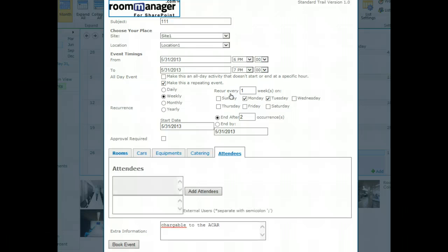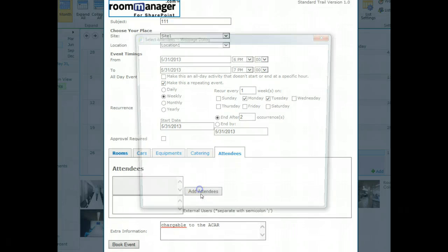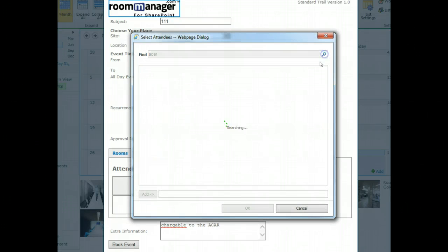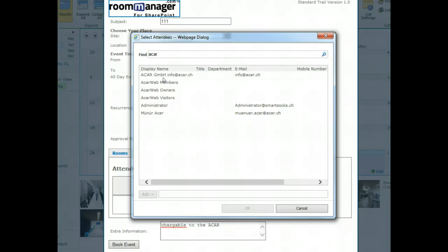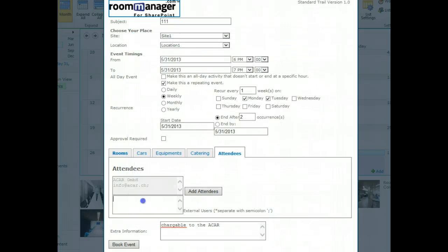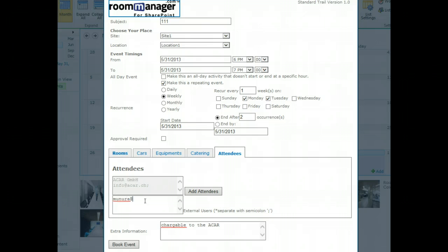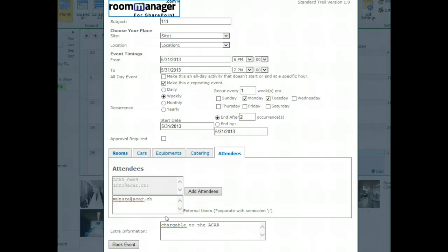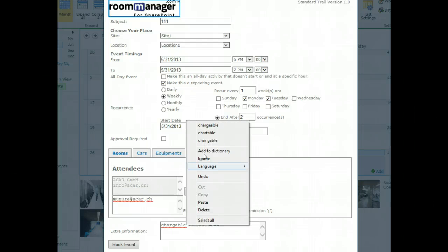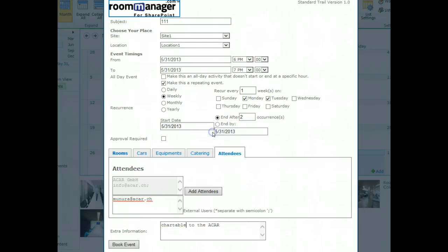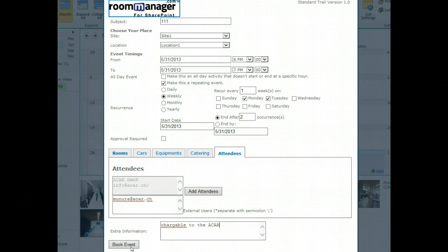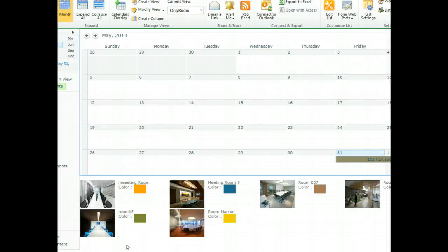Finally choose the attendees tab, add your attendees from the list, just search by name, and invite external visitors, guests. In combination with the welcome guests and visitor management in the Enterprise Edition you will have more options. Let's correct chargeable to Acar. Book the event. That easy, you are done.